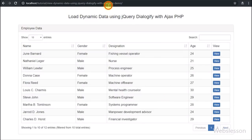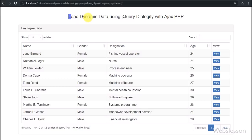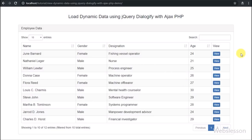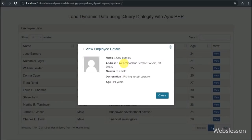Hello friends, in this video tutorial we are going to learn how to load dynamic MySQL data into a pop-up modal by using the jQuery Dialogify plugin with PHP script and AJAX.